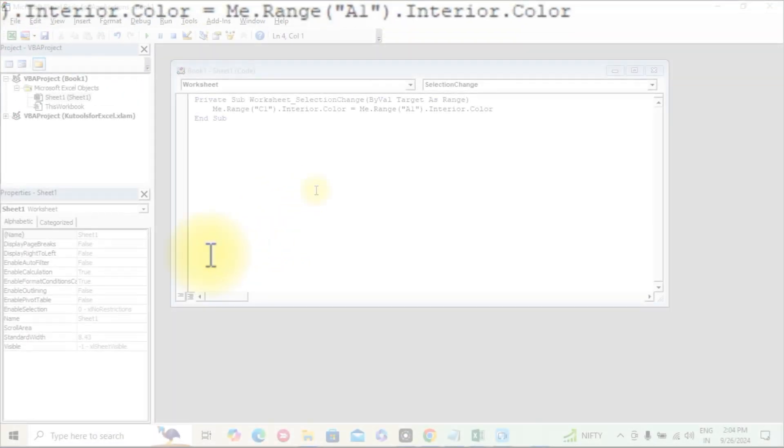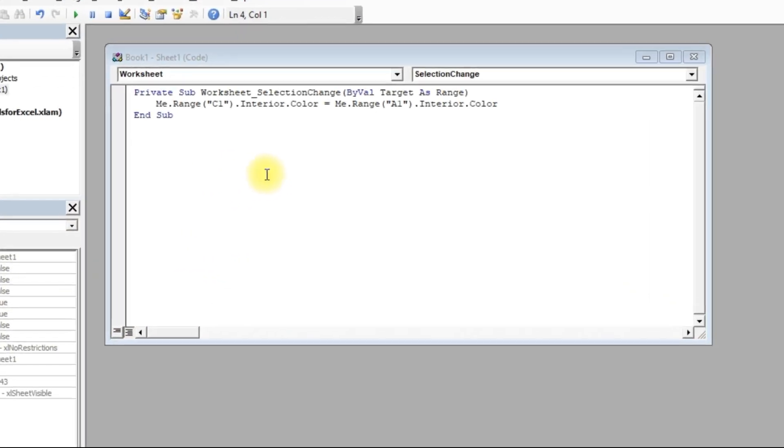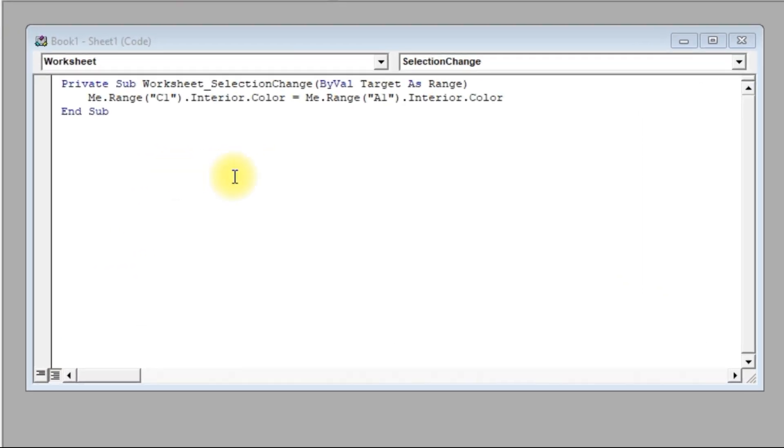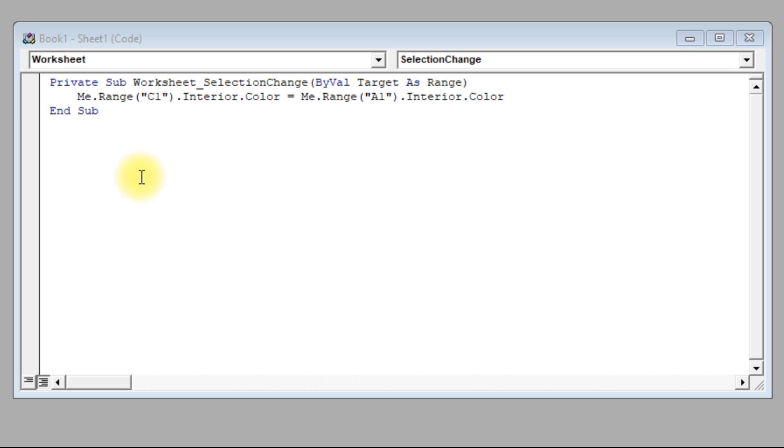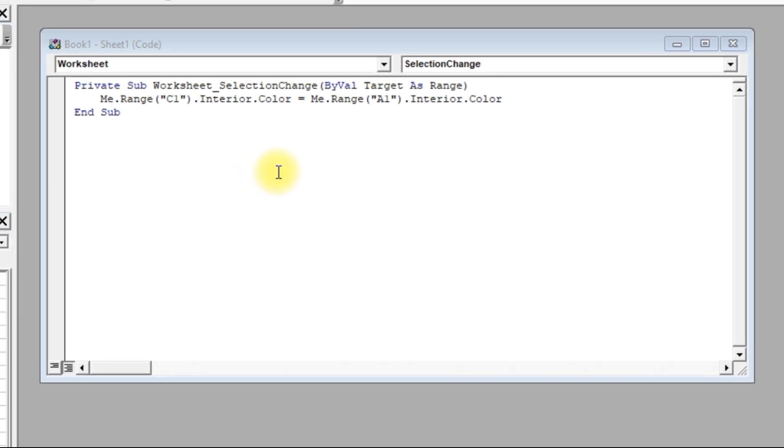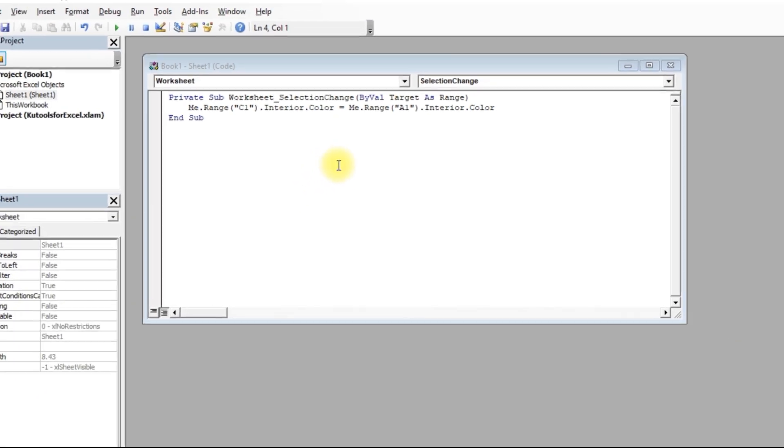This code will check if the color of cell A1 changes, and if it does, it will automatically apply the same color to cell C1. You can customize the cell references based on your needs.